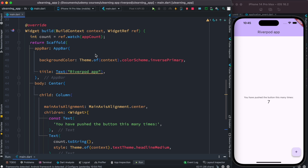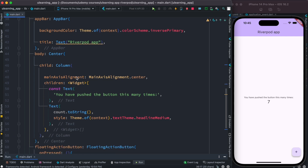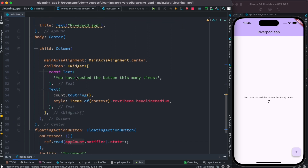If you want to show the value on the UI, get the current value from the provider using ref.watch. And if you want to change the current value, get that value using ref.read.